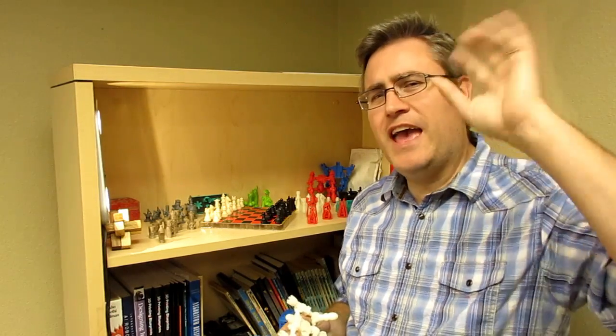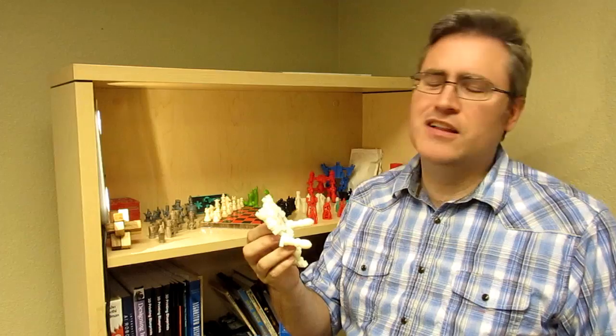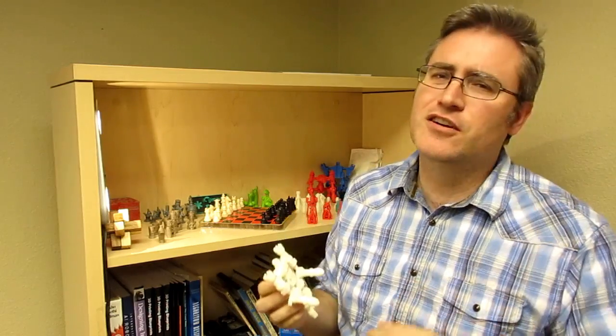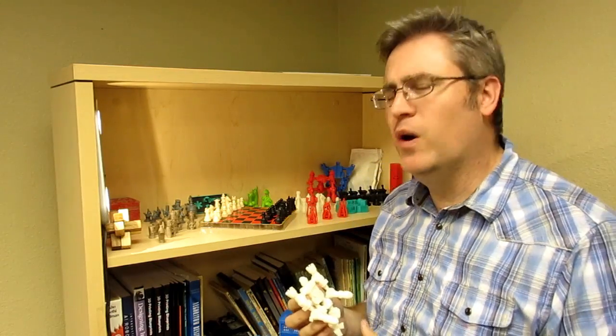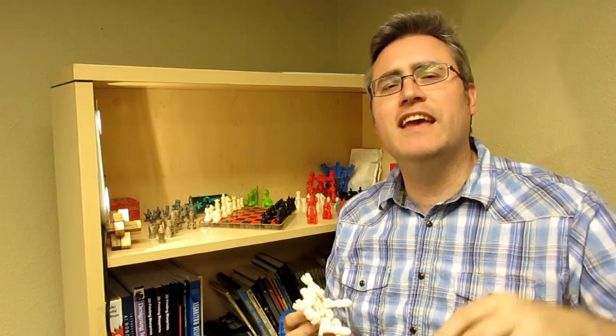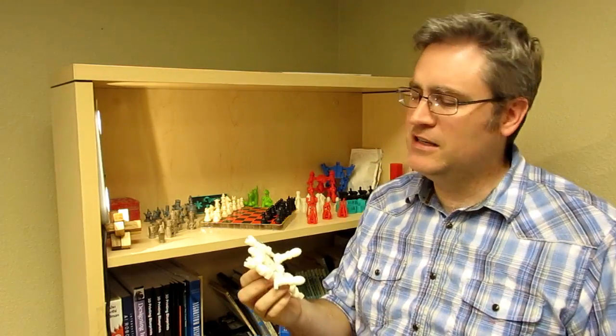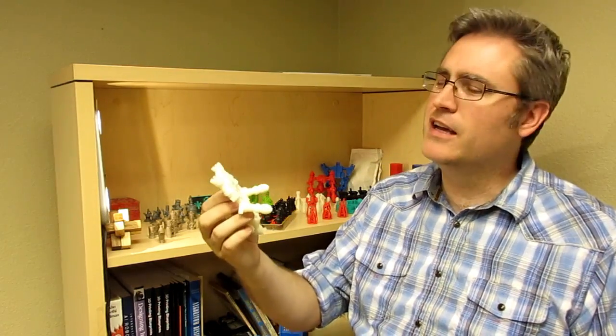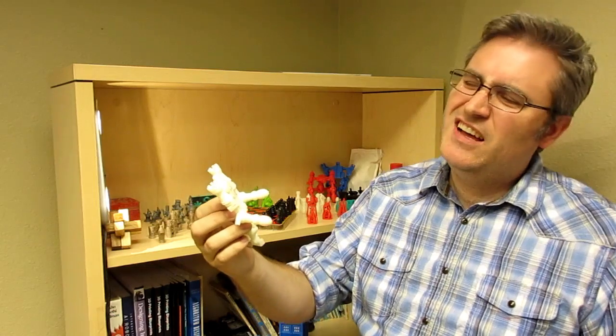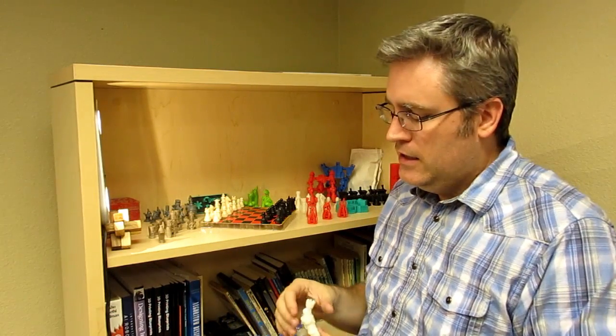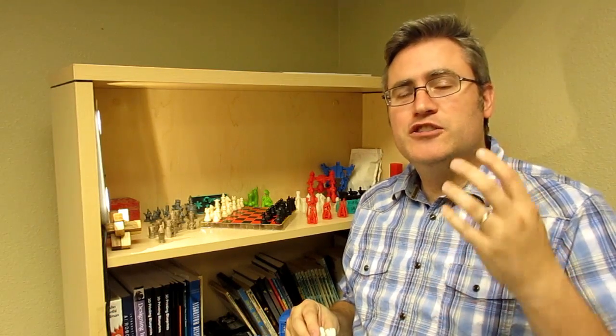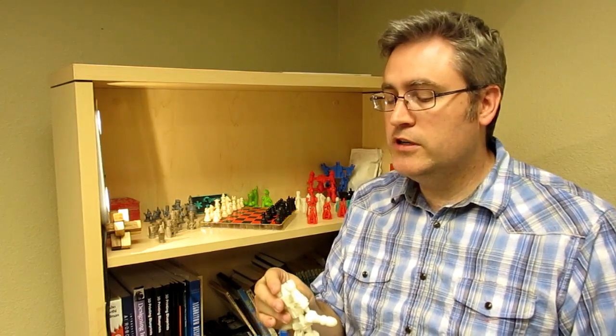And my answer is always hand wavy: well it kind of depends on a number of things. Give me a guess or an estimate and I look at the print and I guess, well that was about four to six hours to print. The thing is, you actually have some control when you are setting up your print over that very question.